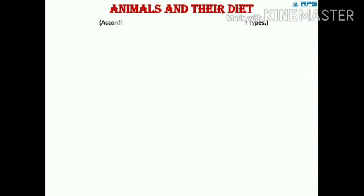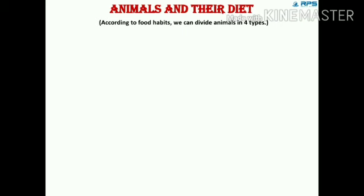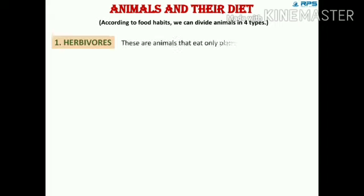Animals and their diet — just as humans are differentiated into vegetarians and non-vegetarians as per their diet, animals are also categorized into four categories according to their diet. The first category is herbivores. These are animals that eat only plants; their teeth are specially designed to bite and chew plants.